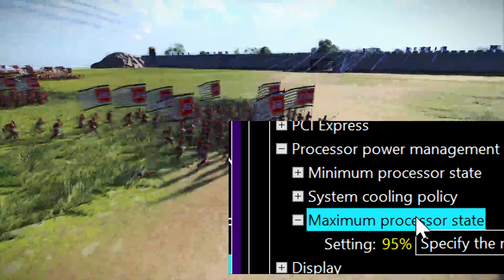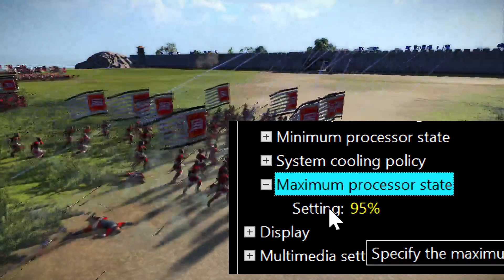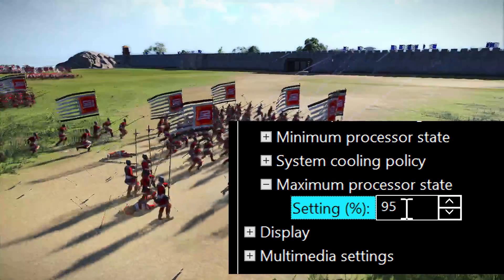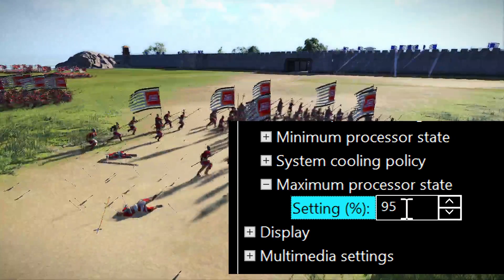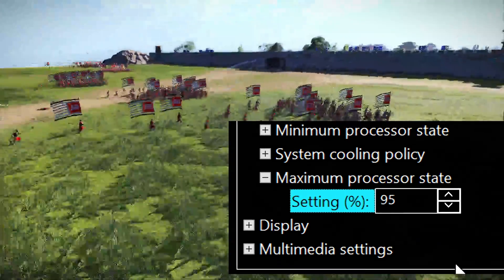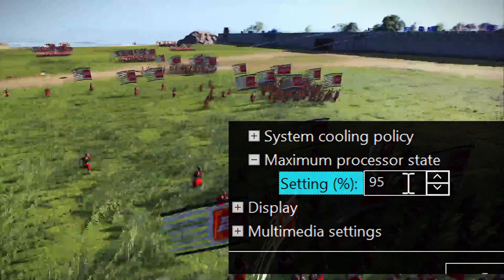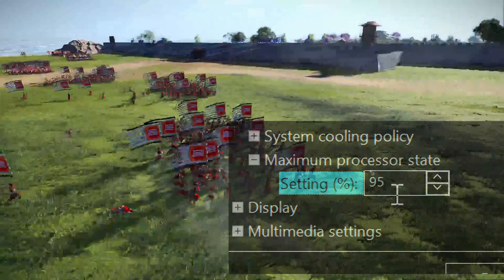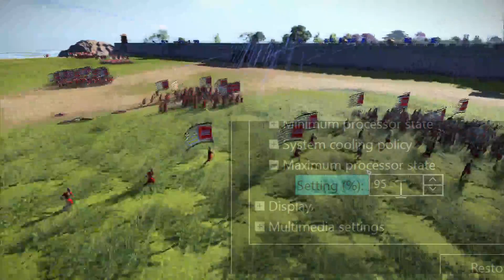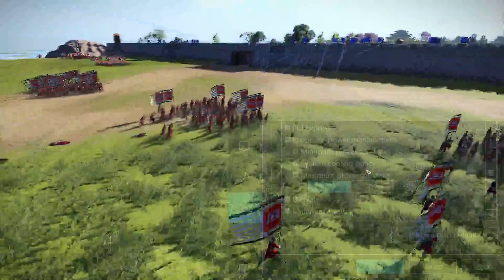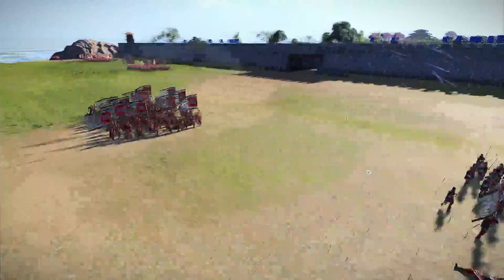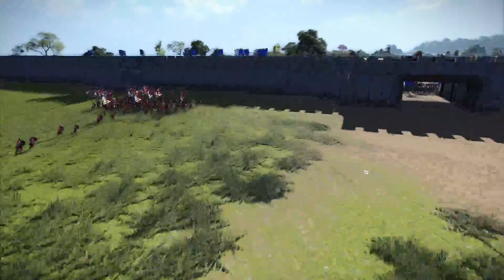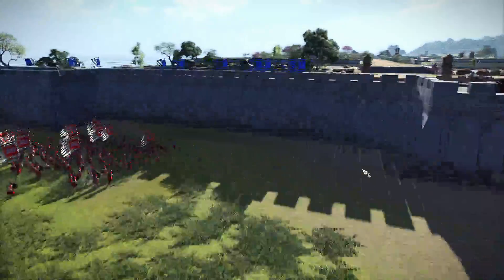Under 'Maximum processor state', you will find 100%, which means it will overclock your PC as much as it can. Use a value between 50 and 95%. I use 95%, but some people use 50% or something in between. And that's all.